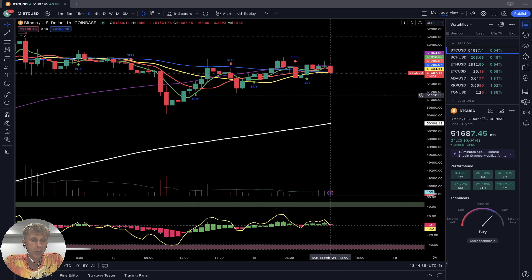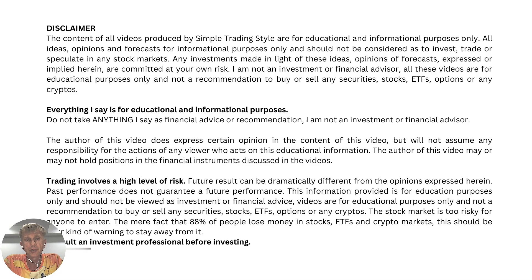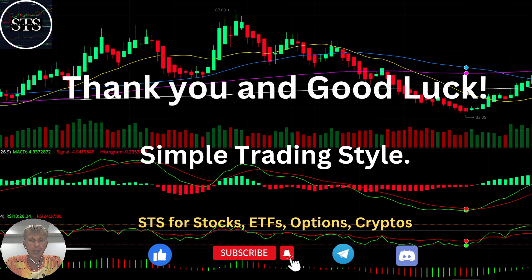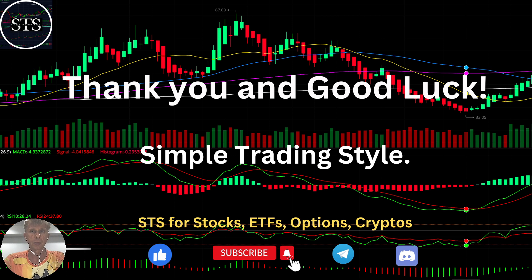Thank you so much. Disclaimer: I'm not a financial advisor. This video is for educational and informational purposes only. Remember, for educational purposes we are using a paper trading simulator. Thank you for watching Simple Trading Style videos. I publish daily, weekly, and monthly updates for stocks, ETFs, indexes, and cryptos. Please subscribe to this YouTube channel and click the like button to support the channel. Thank you so much and good luck — bye now.